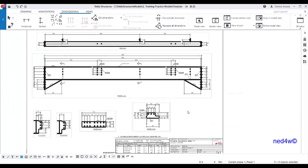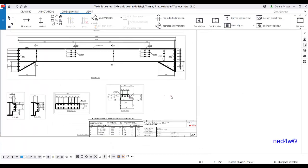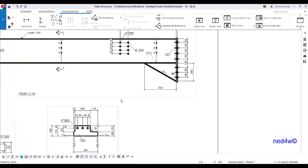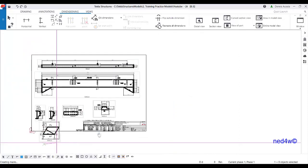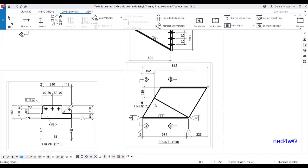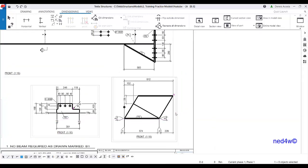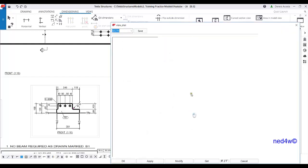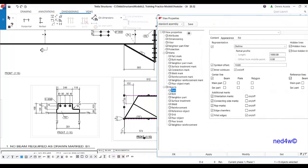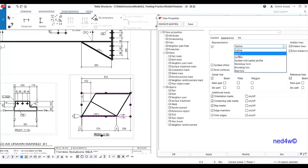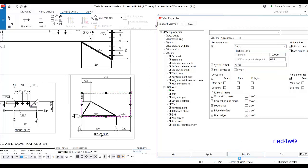We also need to add the details for the haunch. Select the haunch and then create part view. This is the detail for the haunch, but we need to remove some information and make it simple. Double-click on the view properties, then change the part — instead of outline, choose 'exact', then modify. There you go.